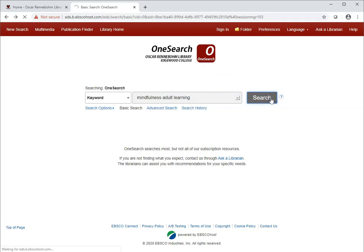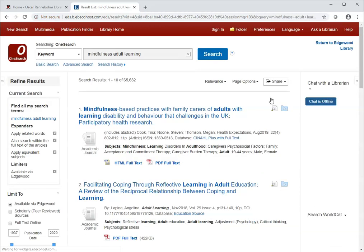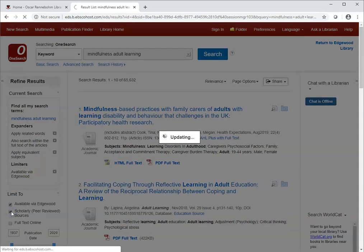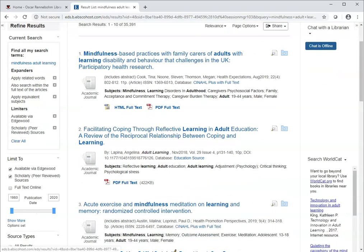Since we need scholarly sources, on the left under Limit To, I'll check the box marked Scholarly or Peer Reviewed. If you have a date restriction on articles you need, you could also adjust the date range here.